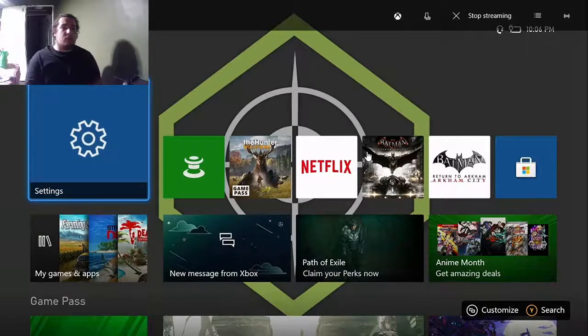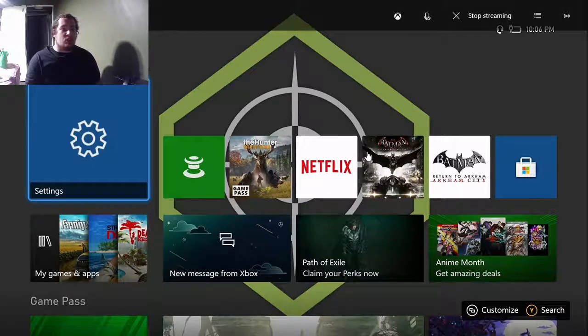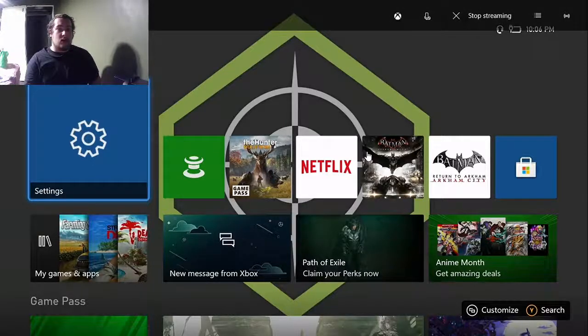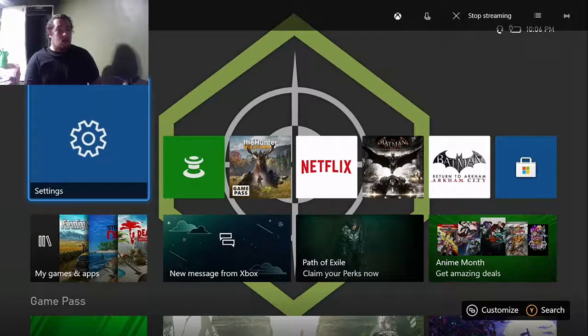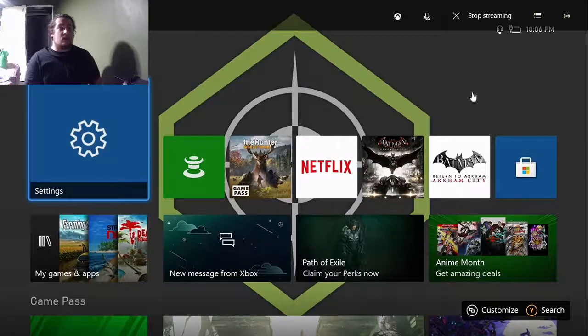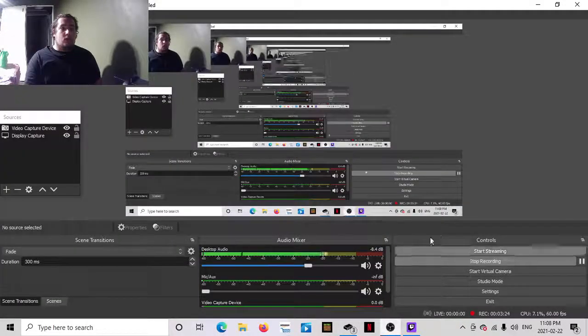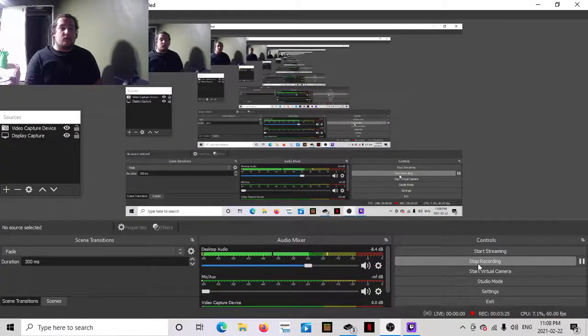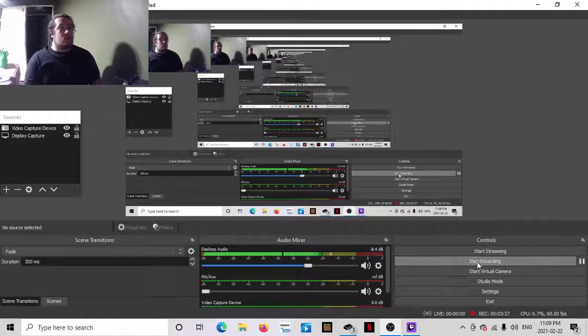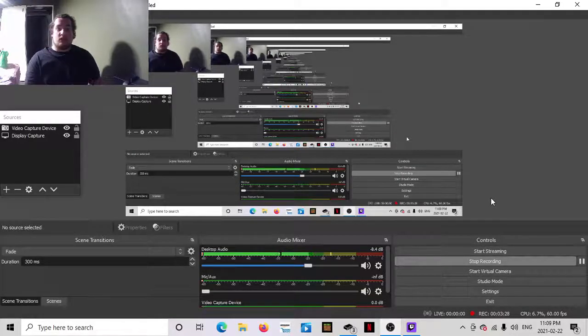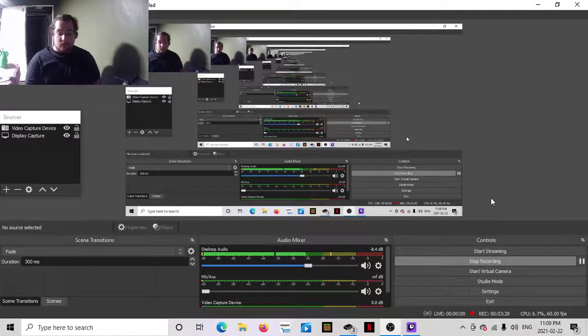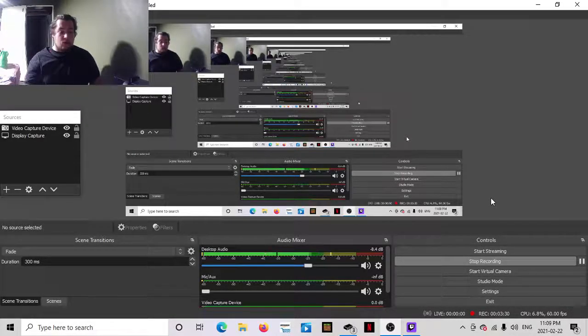And you could even probably do this with OBS Studio actually. You could probably just hit record, or if you want to stream, stream, and you should be able to stream like that.